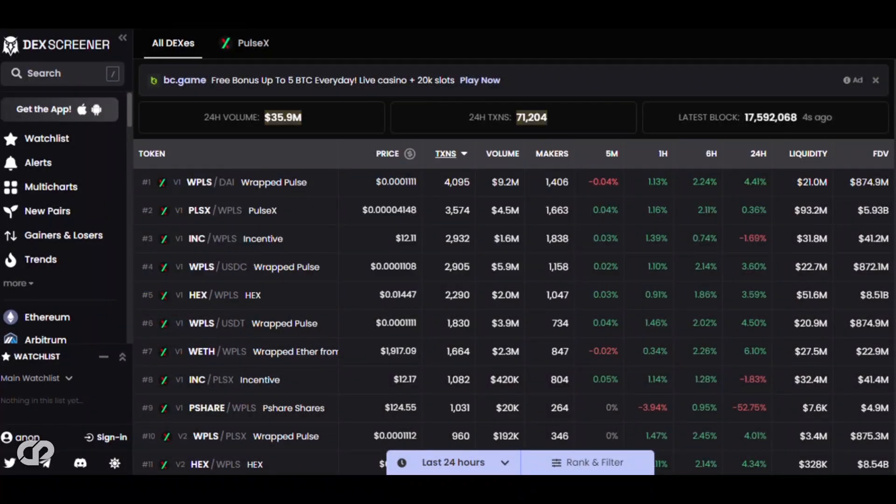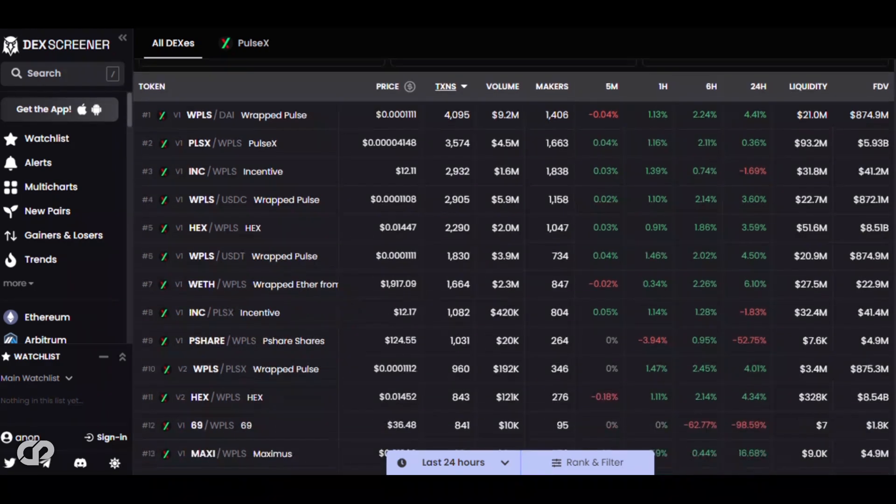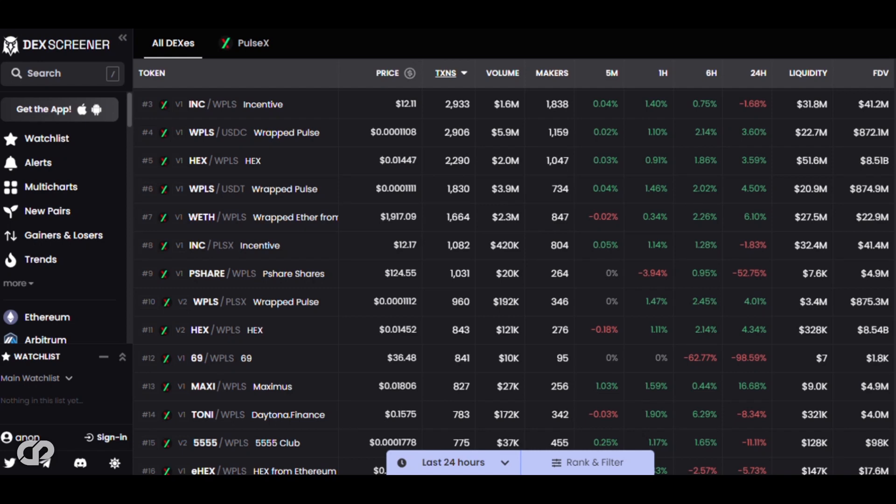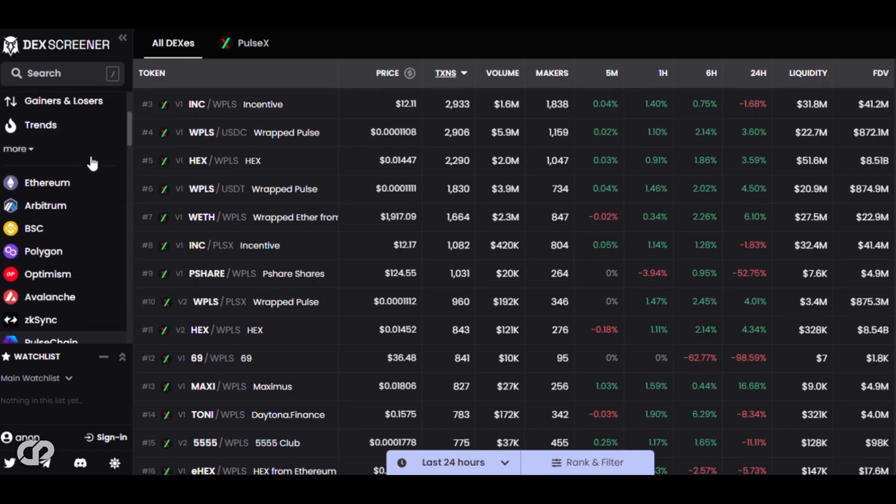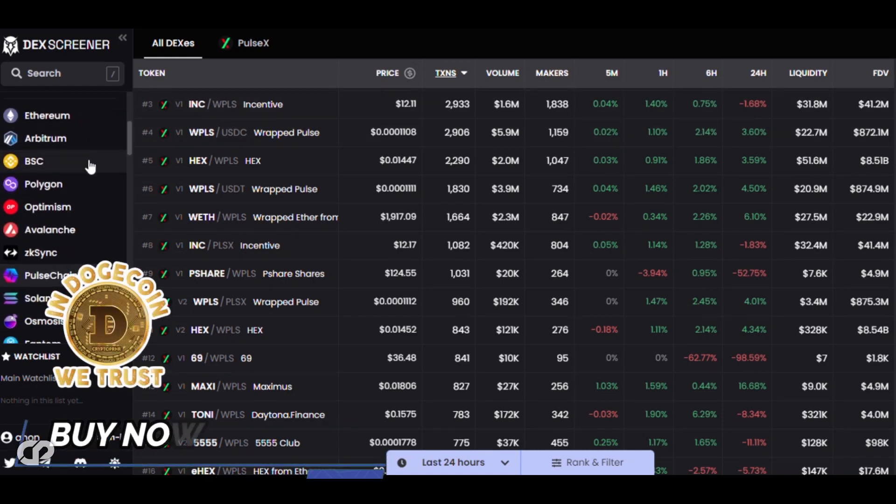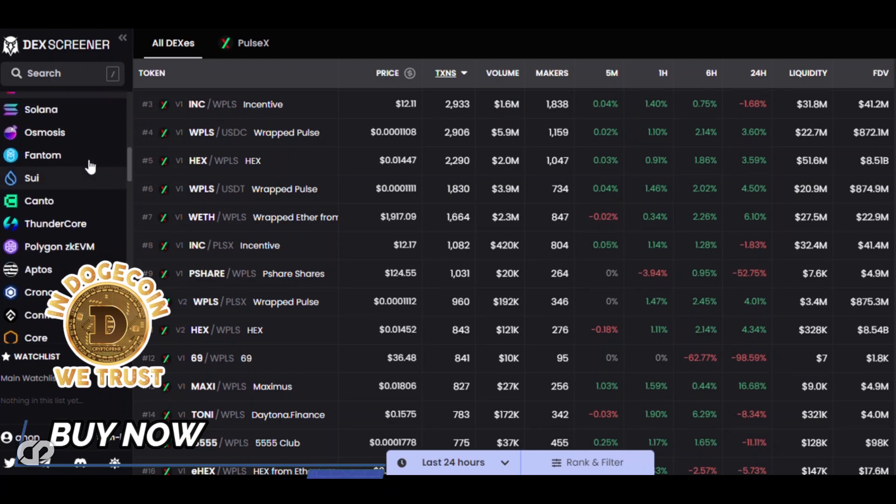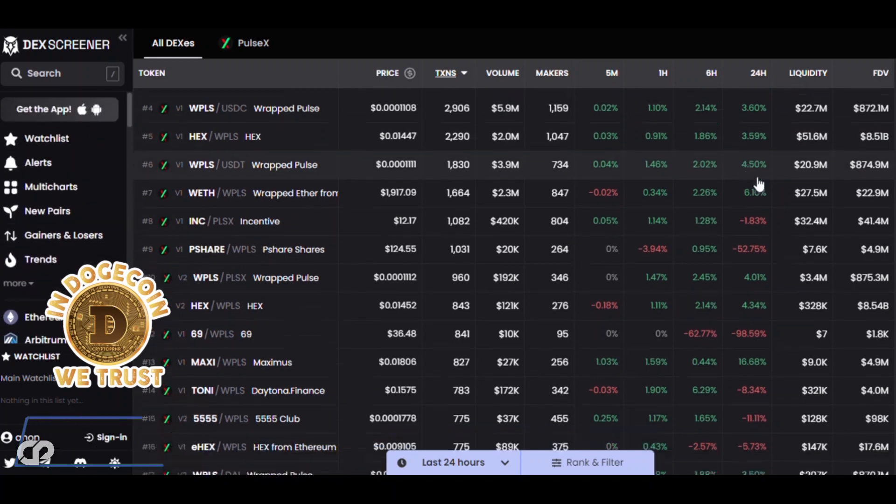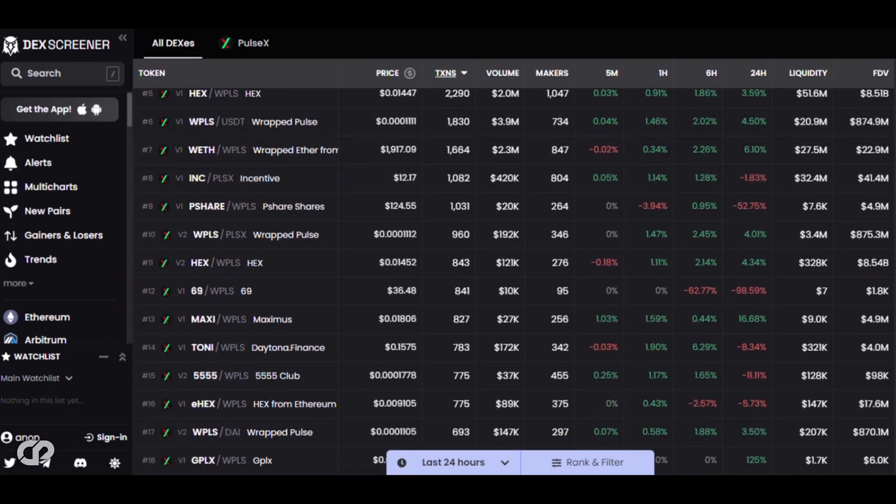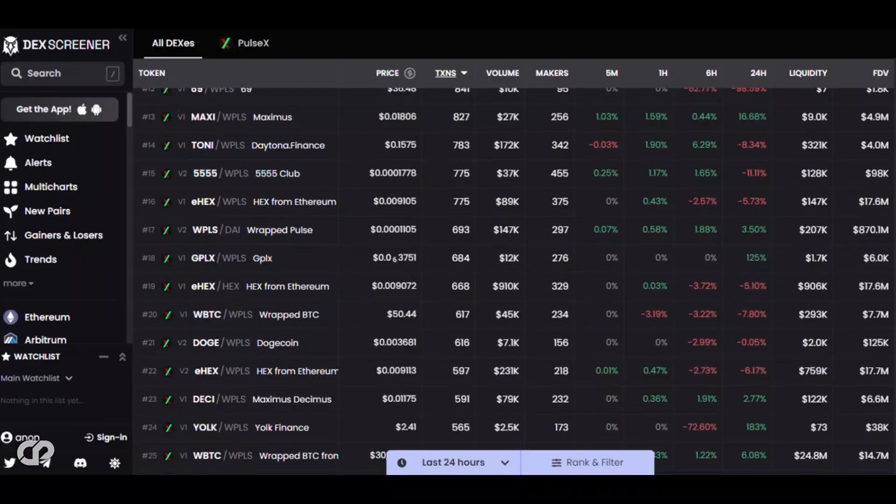The first market cap figure stands at $1 billion. This indicates that PulseChain's market capitalization, at least by one estimation, reaches a significant milestone. It demonstrates a substantial value attributed to the PulseChain ecosystem, reflecting the interest and investment it has garnered within the cryptocurrency community. However, it's important to note that market cap figures can fluctuate and may not always accurately capture the true value or potential of a cryptocurrency.